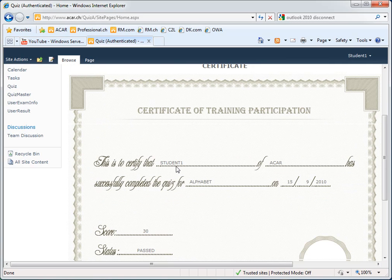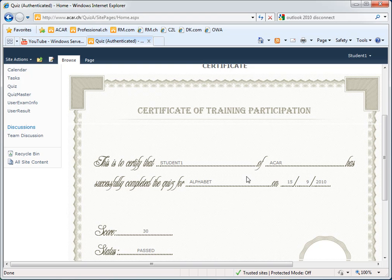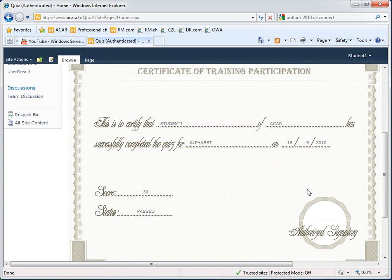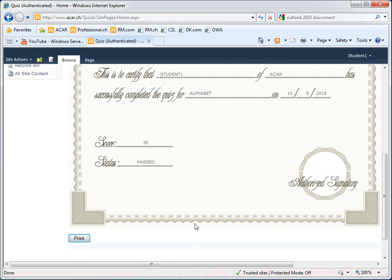Student name, company profile, the name of the quiz, the date, his score and the status can be printed out.